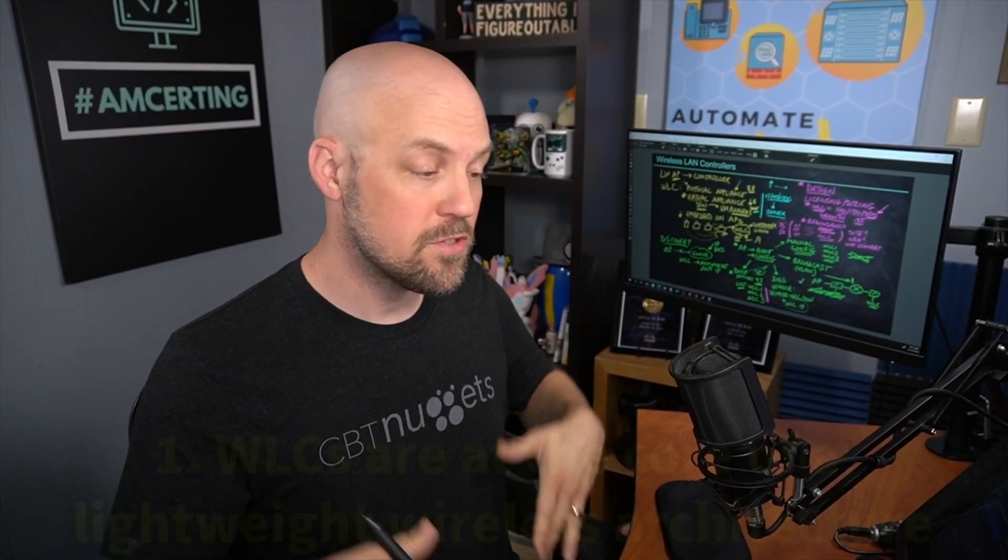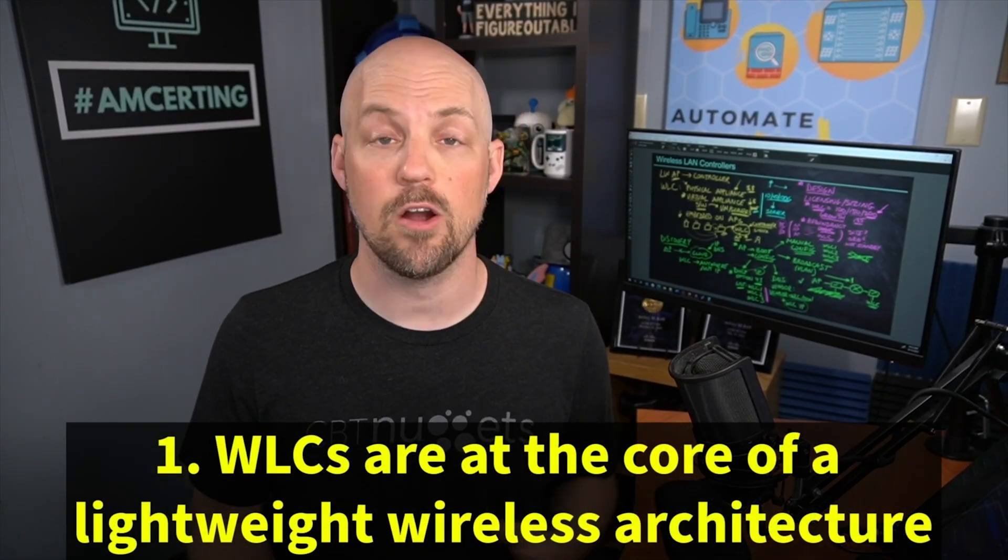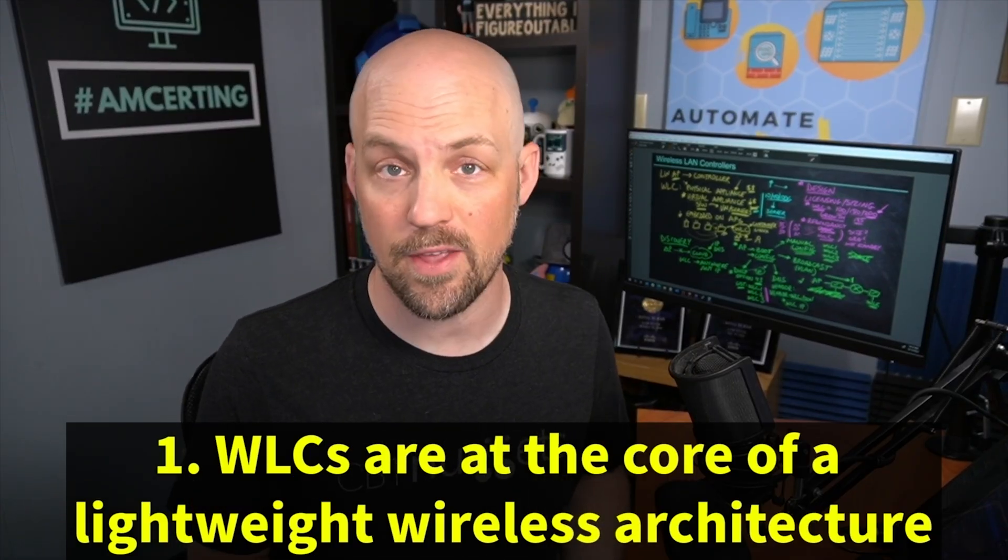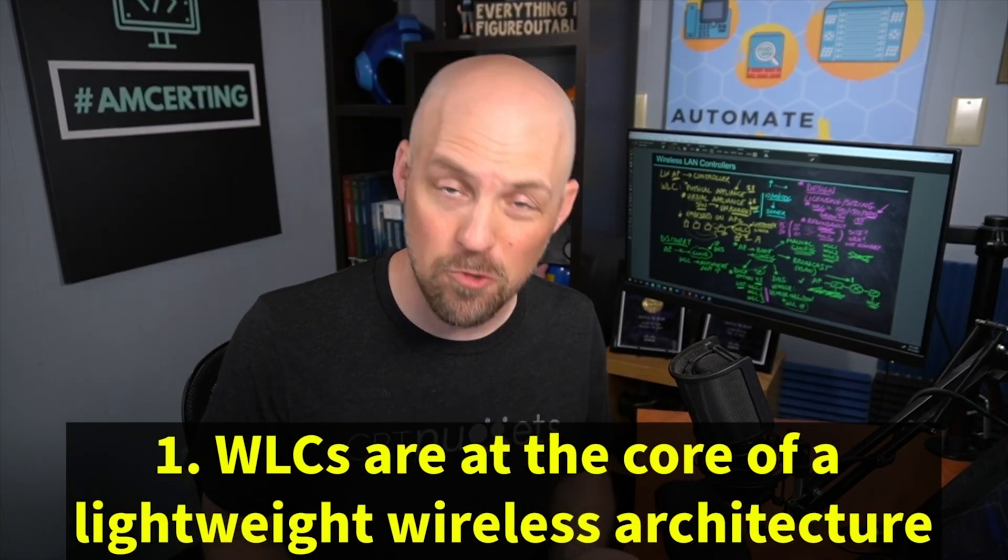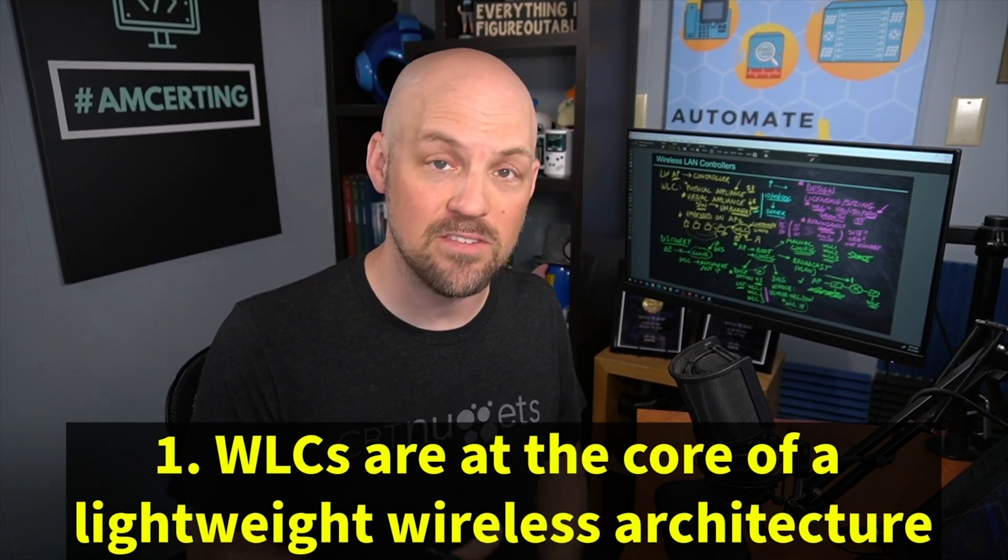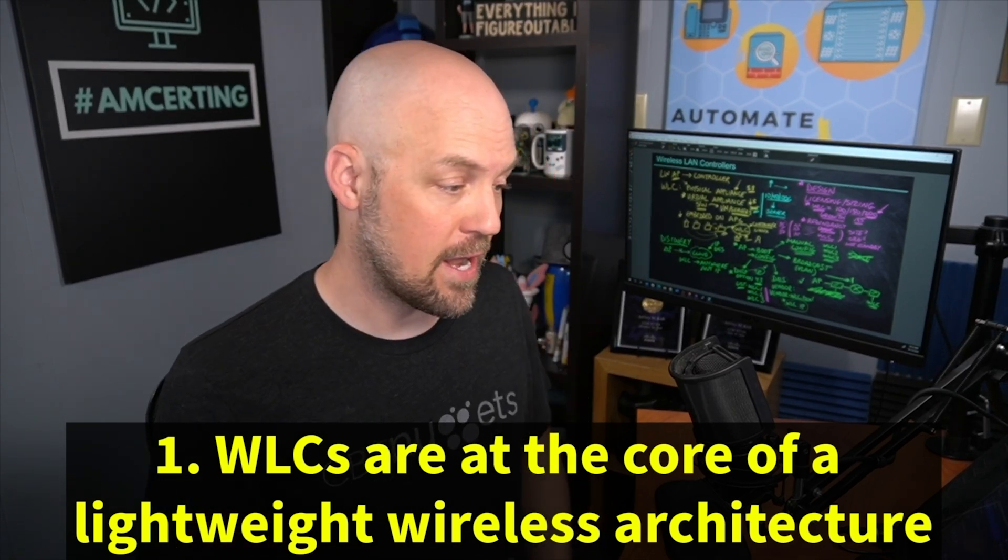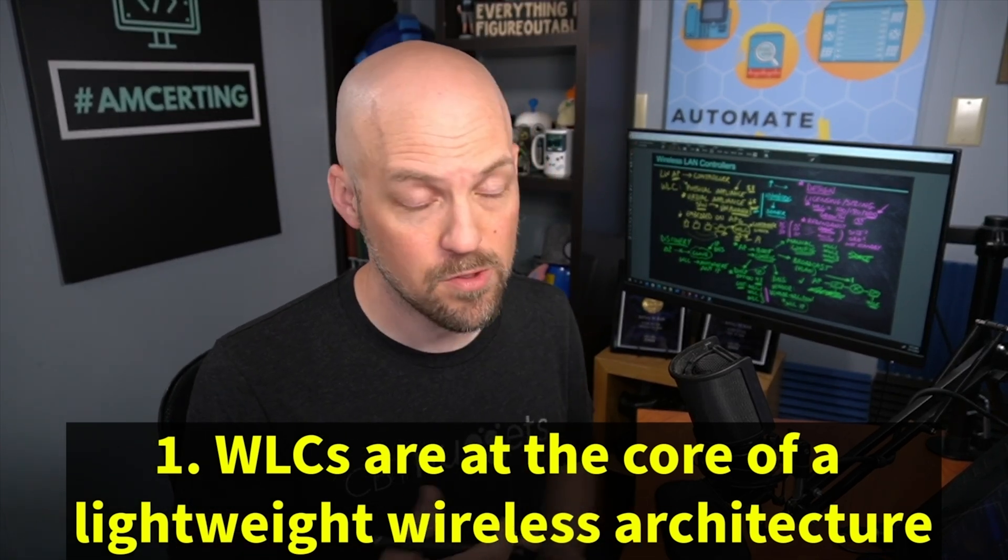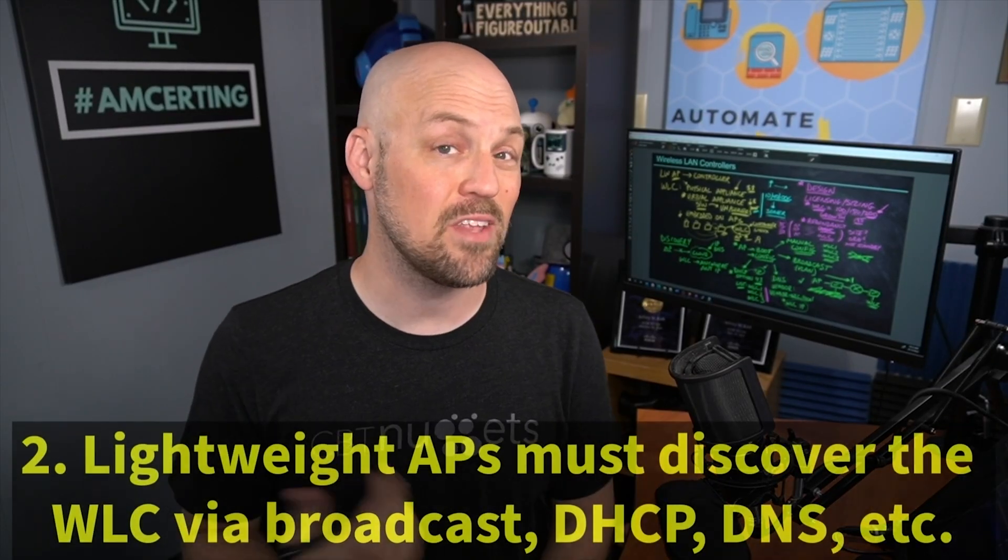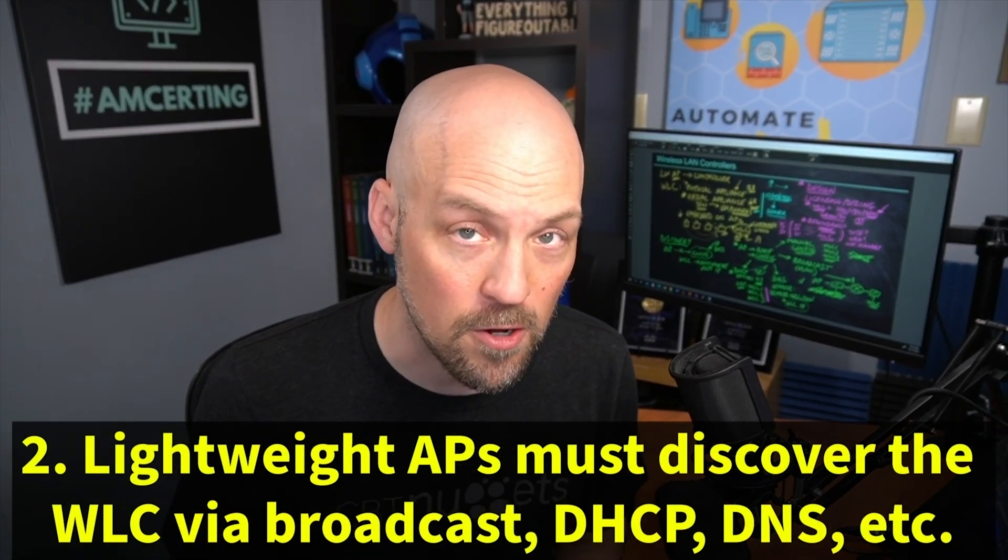So wireless LAN controllers, they are at the heart of a lightweight architecture. In a lot of cases, we're still deploying wireless LAN controllers as part of some of these solutions. So if it's not based in the cloud, it's going to be based in my network somewhere. And as we saw, that can take a lot of different forms, whether it's a physical appliance, virtual appliance, etc. Now, our lightweight access points have to discover the wireless LAN controller.